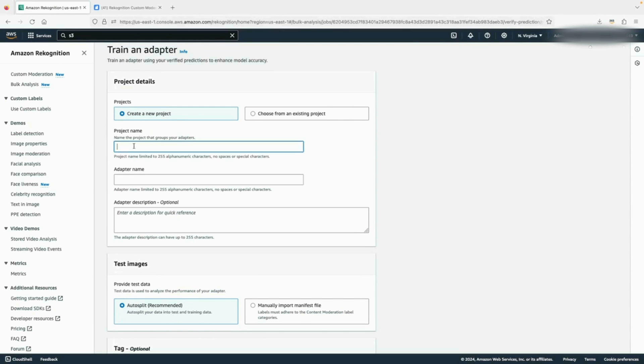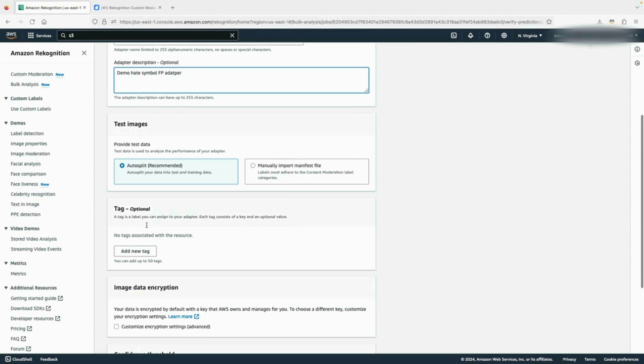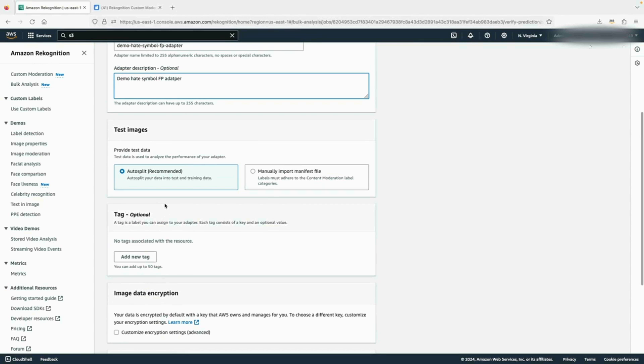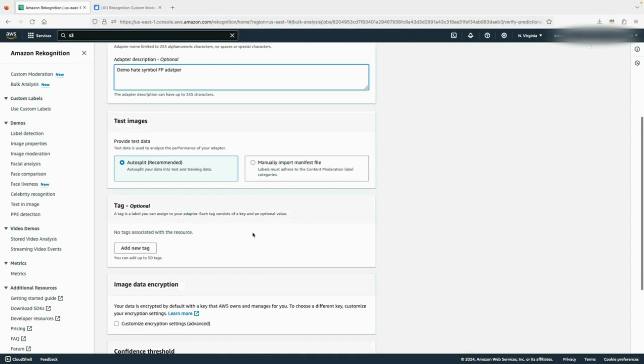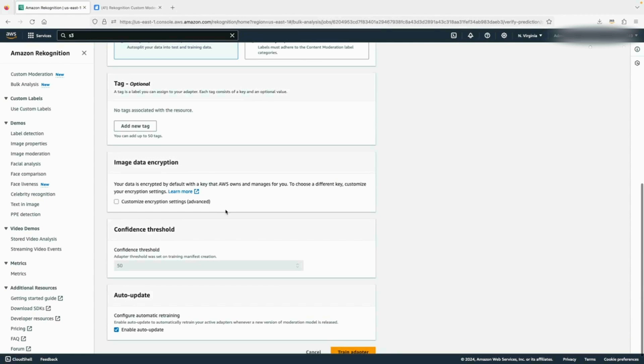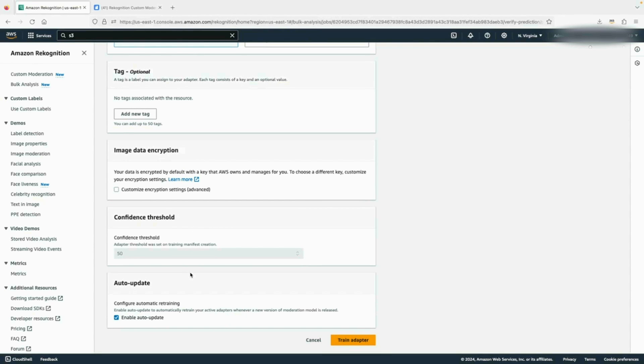I will give the project a name. In this case, I call it demo. And then give a name to my adapter. I'll call it demo adapter hate symbol false positive adapter. You can give it a description. By default, Recognition will do auto split, splitting the data into training and testing datasets. You can also specify a separate dataset for training and testing if you already have them ready. Then there's a data encryption setting similar to bulk analysis where you can specify the KMS key. It uses the default confidence threshold, which is 50%.